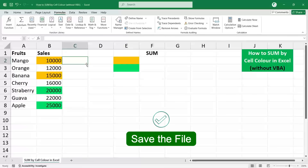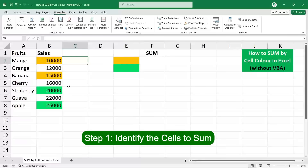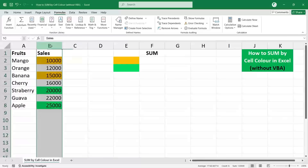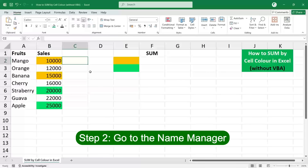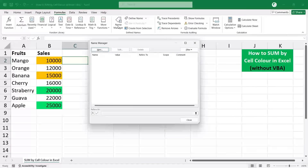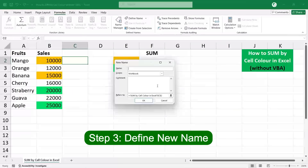Step 1: Identify the sales to sum. In this example, we have to sum column B. Go to the first cell of the column where you have to do the total. Step 2: Go to the Name Manager under Formulas. Click on Define Name, or click on Name Manager and then click New.